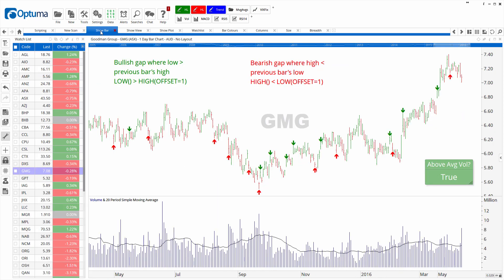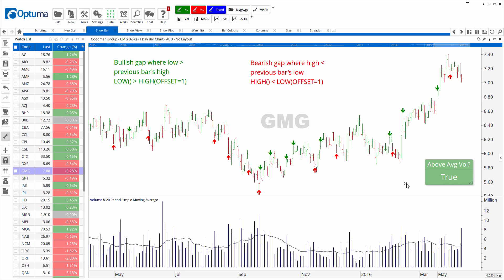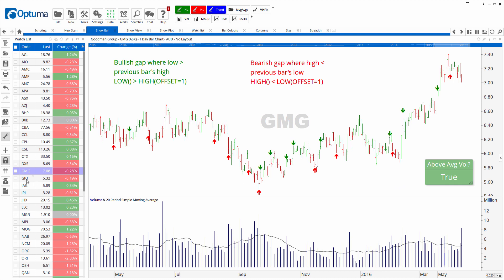Similarly, a show bar displays on a chart when certain true conditions have been met. The green arrows represent a bullish gap and the red a bearish gap, where the current bar's high is below the previous day's low. You'll also see the analysis tile tool in the bottom right — that'll be green when the current bar's volume is above the 20-period moving average volume. You can see that's true for GMG, but if we scroll down the watch list the tile turns false because the volume is below the 20-period moving average.